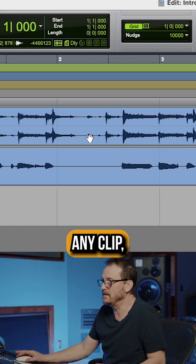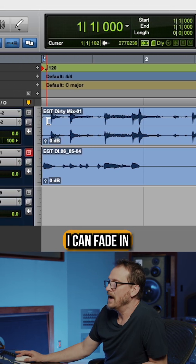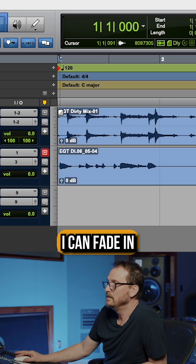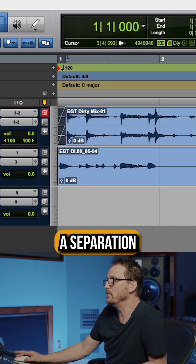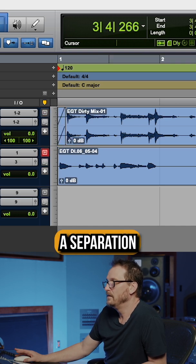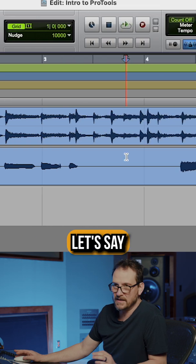If I go to the beginning of any clip, I can fade in to there.